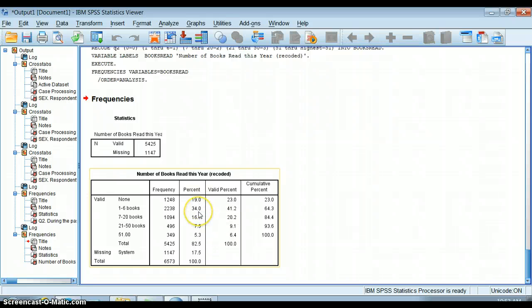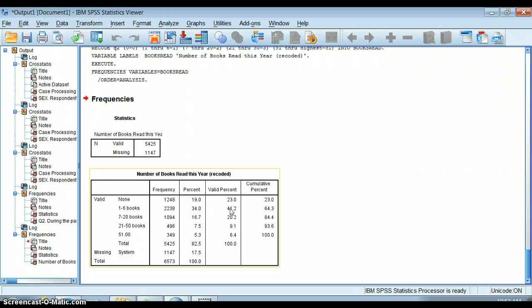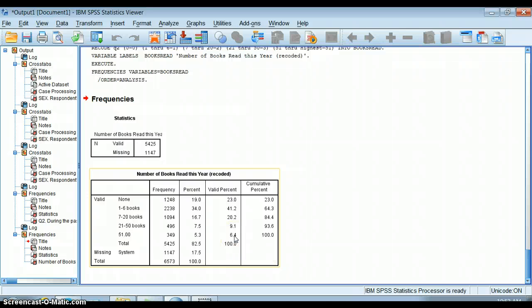34%, actually 41%, read one to six books - they didn't read a whole lot. But 6.4% of people who answered this question read a lot of books. They were really heavy readers.